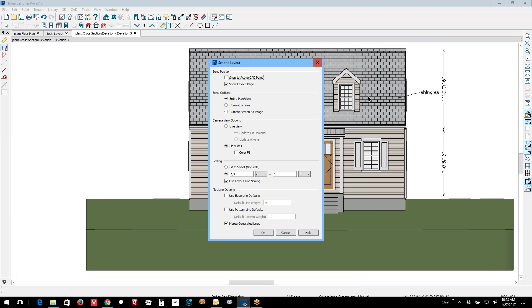It's the same view of the same model, but it's a different camera format. And we'll send it as plot lines and I don't particularly want color fill in it, so I'm going to leave that unchecked.